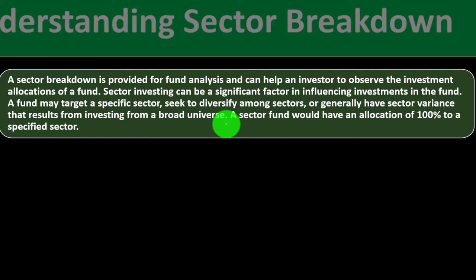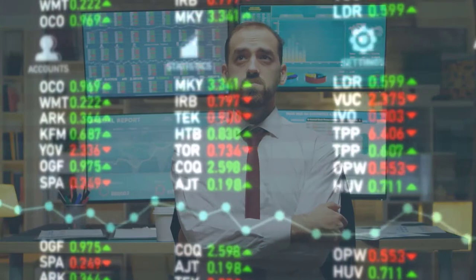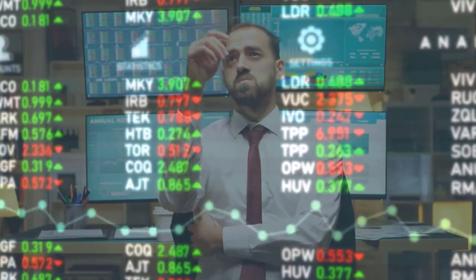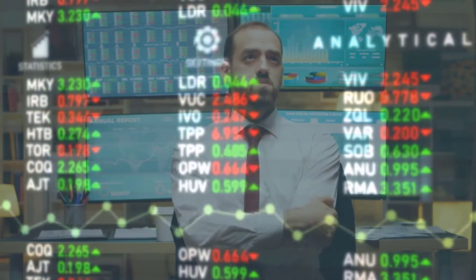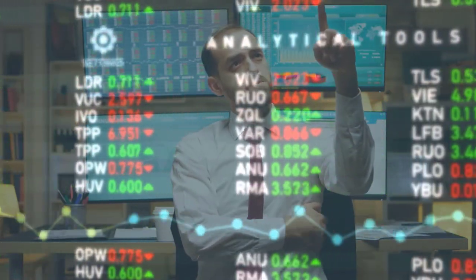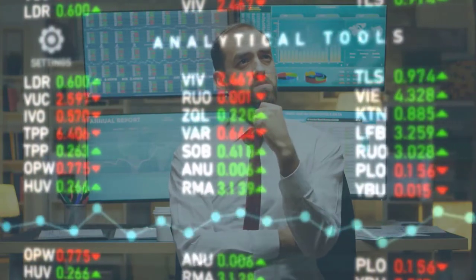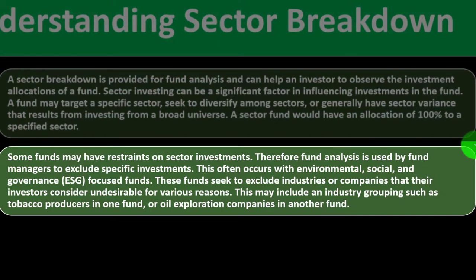A sector fund would have an allocation of 100% to a specific sector. For example, you might use index funds targeting particular sectors and then combine multiple index funds covering different sectors to make up your overall portfolio. That's one way you can approach this.